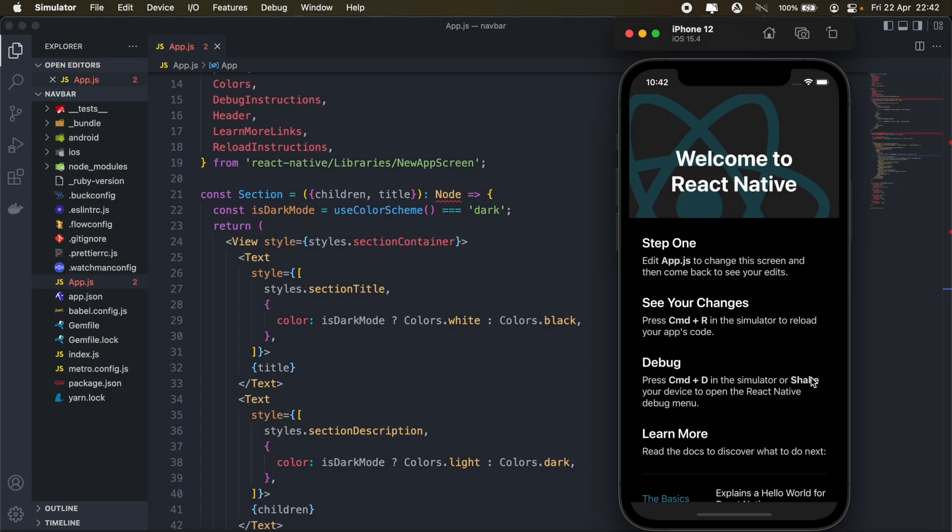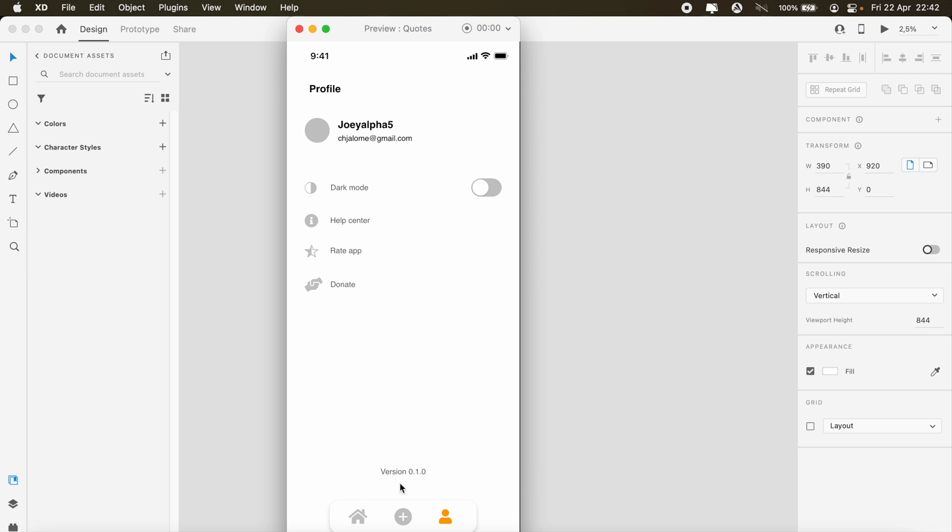Hi, how's it going everyone? Welcome to another React Native tutorial. In today's video, I'll be taking you through creating a custom tab navigation using React Navigation. So here's an example of the bottom tab navigation we'll be building out in today's tutorial.